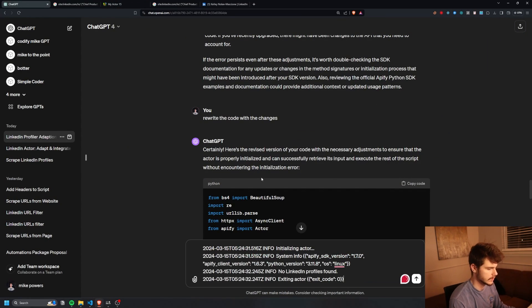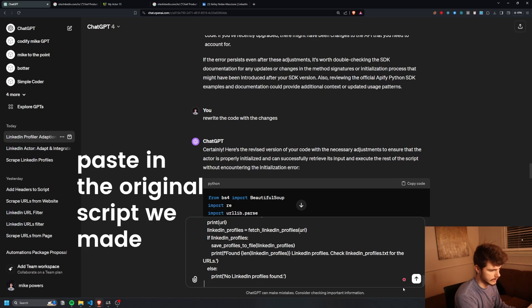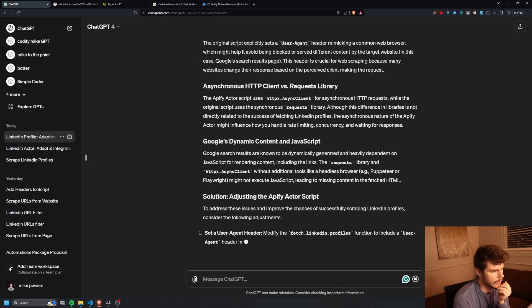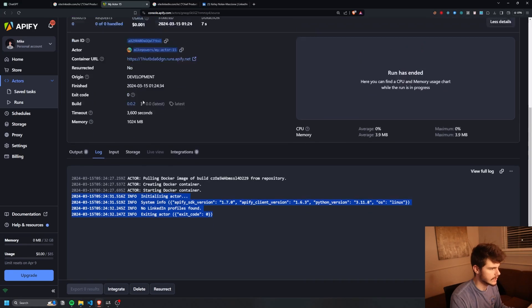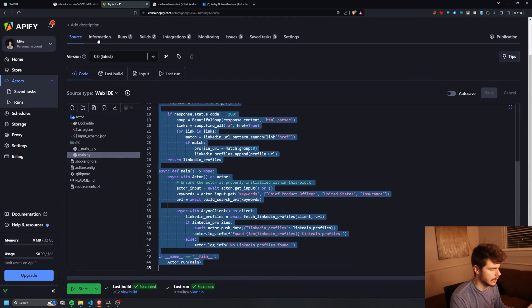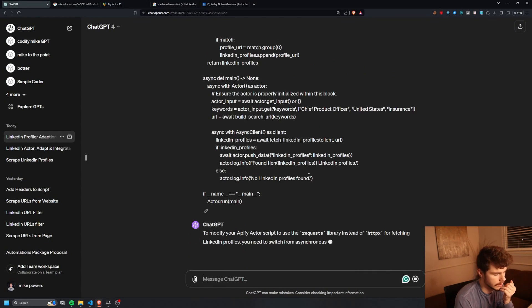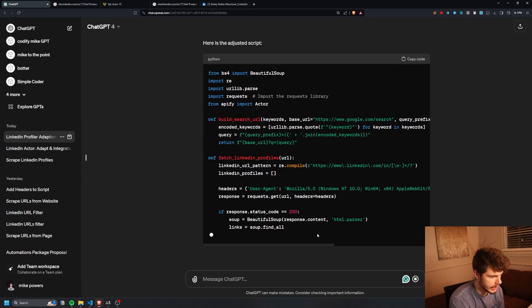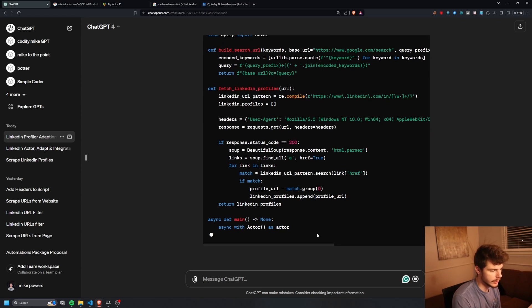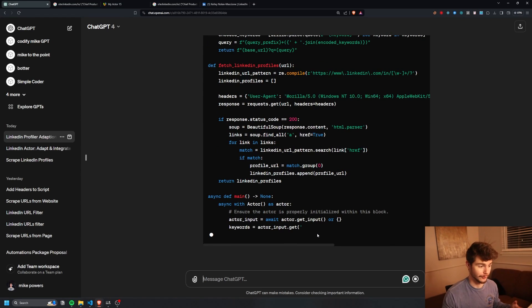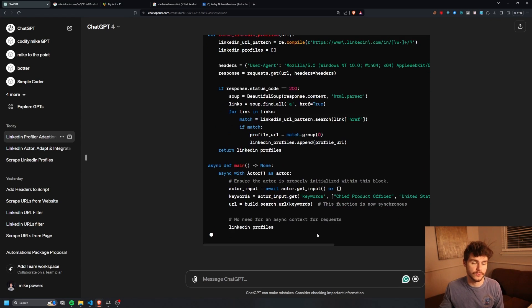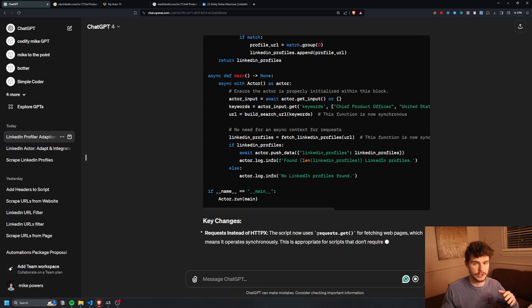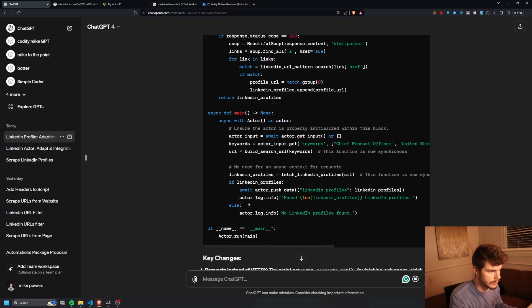I take the code and ask ChatGPT: why didn't this find any profiles when this script did? What's the difference — fix it. The issue is coming from httpx. I say: change it to use requests instead. The only real difference between this and what's running on my machine is it uses the Apify actor — their servers — and tells it where to put the information.